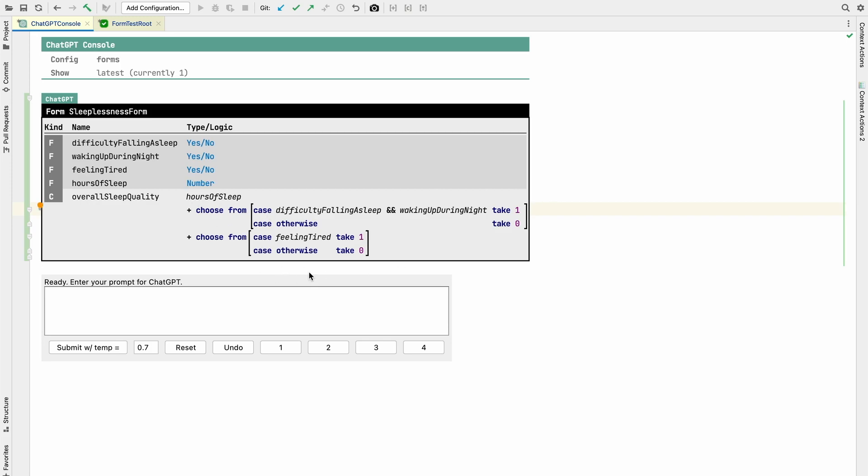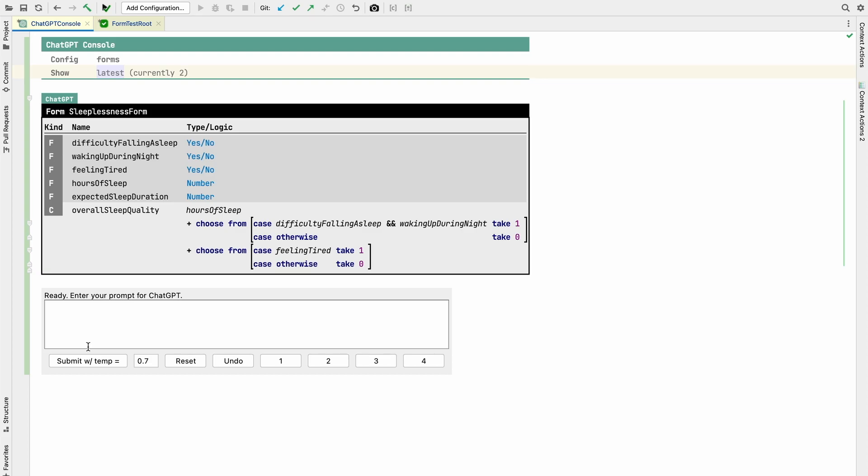But the interesting thing is that I just noticed that you just noticed I made corrections. I changed this here and I made this a plus. So let's submit the second ChatGPT command: add a field about the expected sleep duration. So I'm submitting. It takes the usual time until ChatGPT produces a result, usually a couple of seconds. And you can see it has the expected sleep duration as a number and it kept my changes. So this is important. The system that I built here allows you to modify what you get from ChatGPT. And then when you ask the AI in the sky for additional changes, it doesn't destroy your stuff.